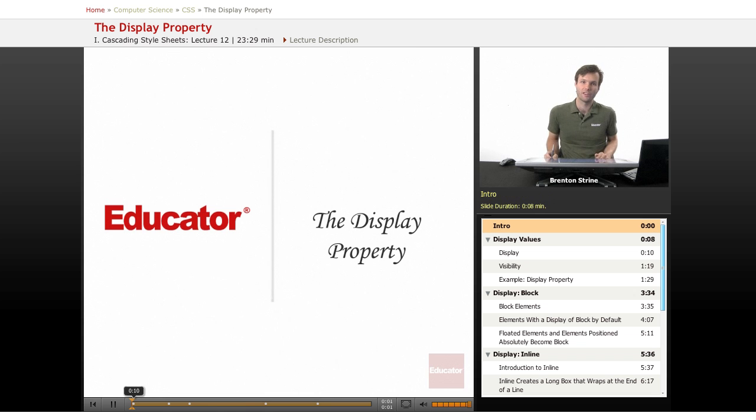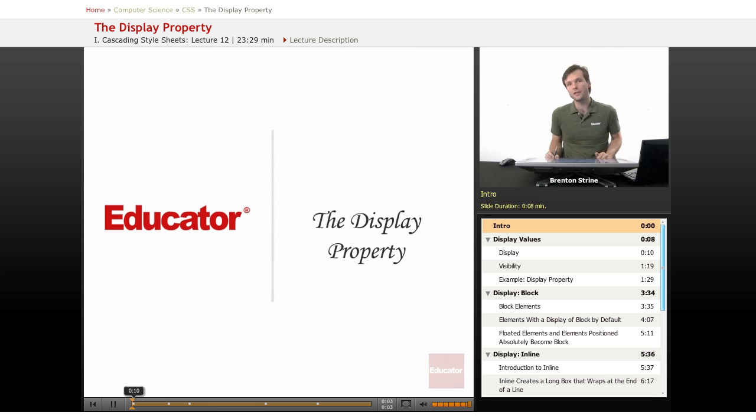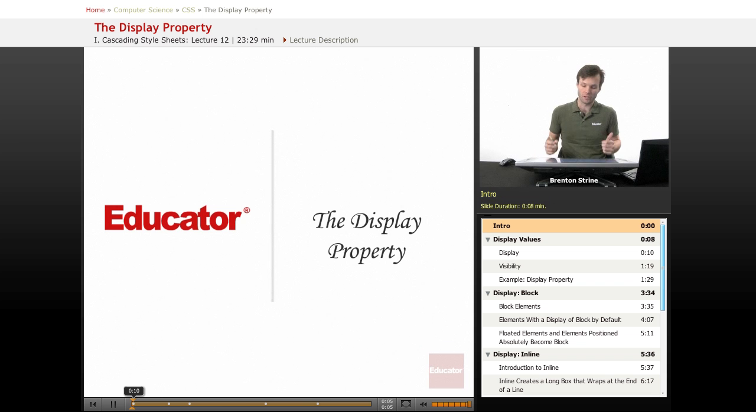Hi, welcome to Educator.com. This entire lesson is about one property, the display property.